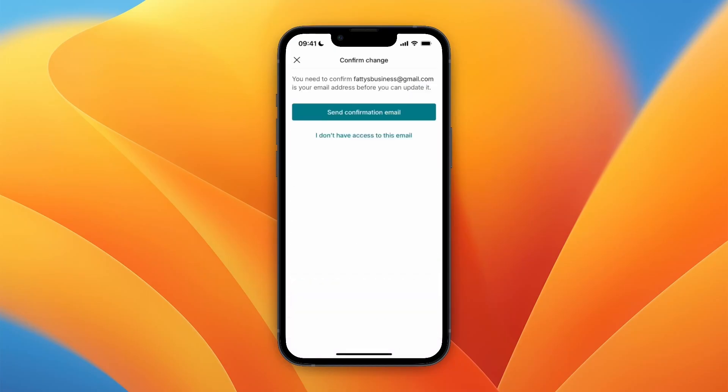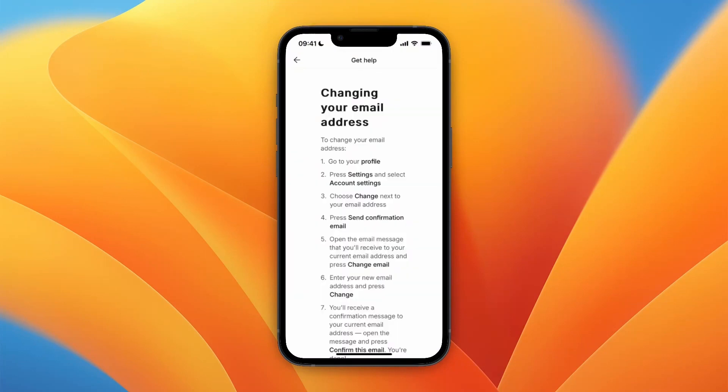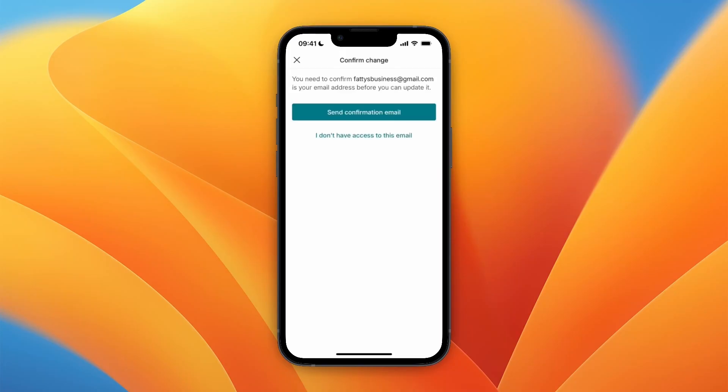Now first, you need to confirm your email address in order to change it to a different one. Although if you don't have access to the current email address, then click I don't have access and then there is something else and then you can follow these steps right here.